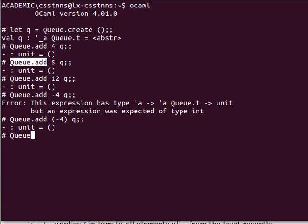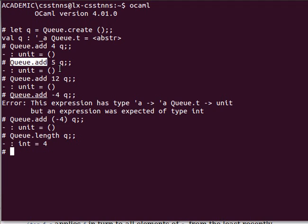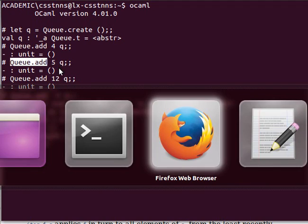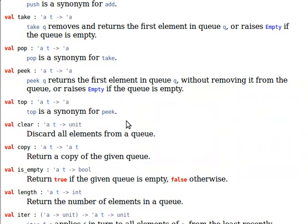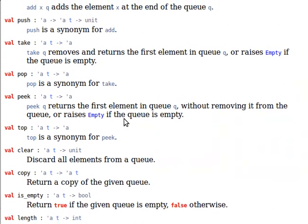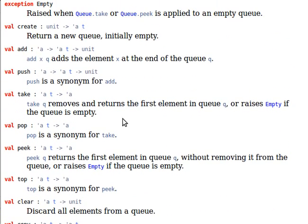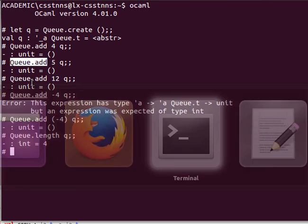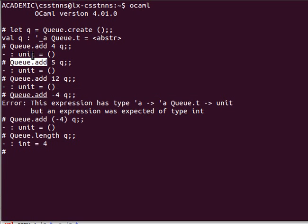Now if I want to check the size I can say queue dot length queue and it has four elements, the ones we've added. Now if I want to retrieve an element, notice by the way add and push are exactly the same.